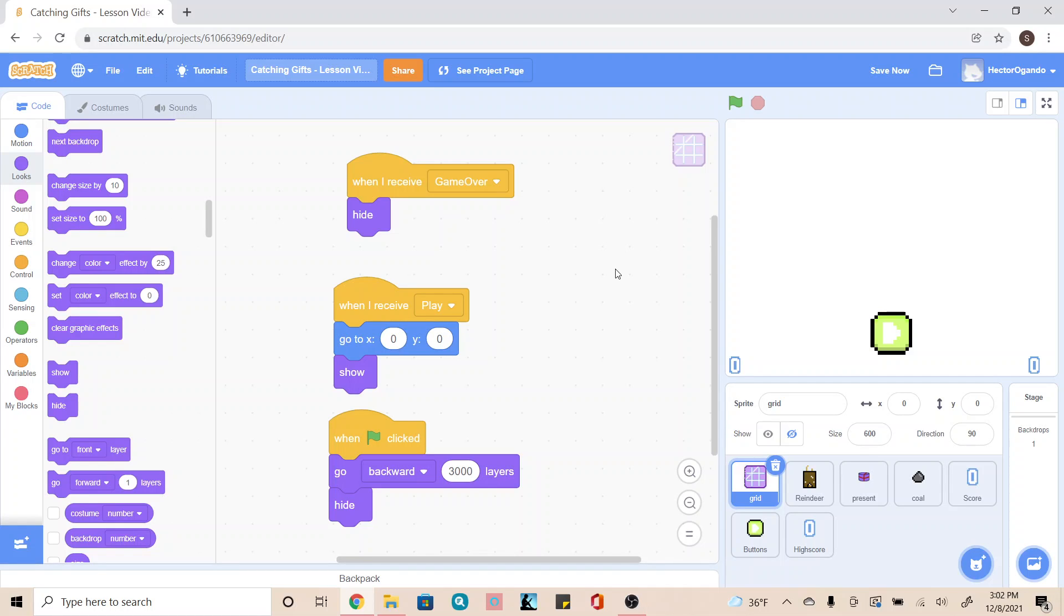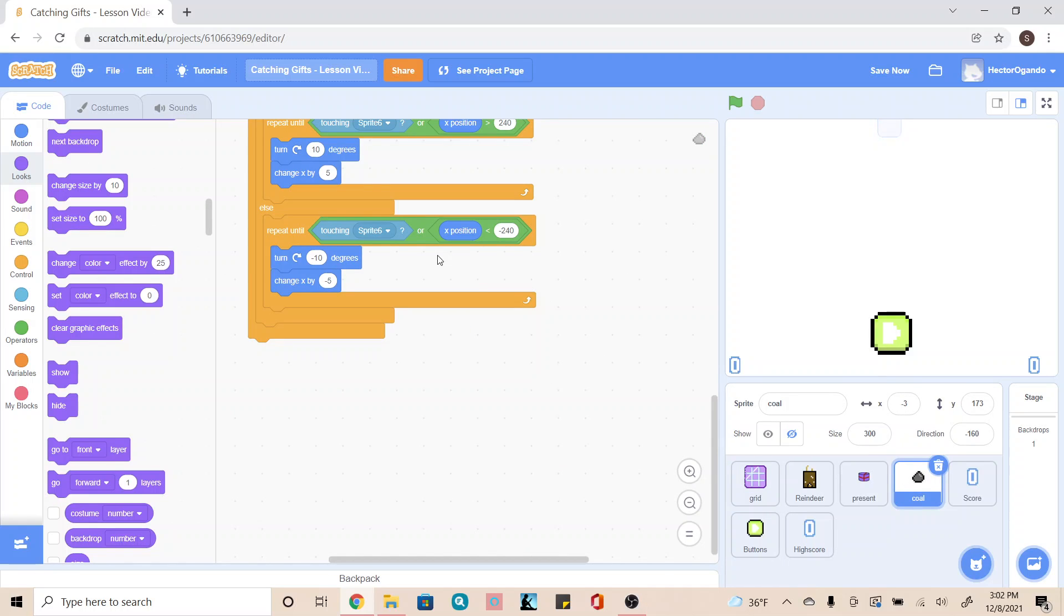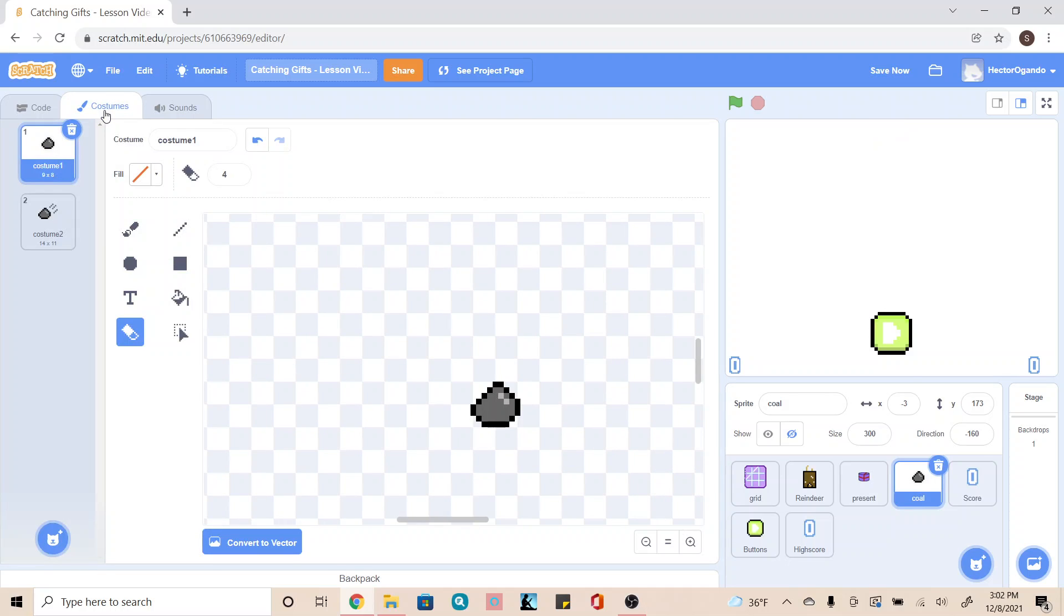Hey everyone, so the next step is going to be creating our coal. We're going to go onto our sprites right here that says coal and go inside of costumes. This second costume isn't necessary and will be used later on for something else. Our main focus is this costume one.